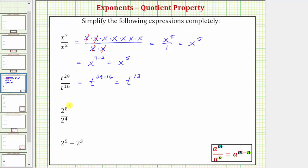Next we have two to the eighth divided by two to the fourth. Again we're dividing and the bases are the same, so we can apply the quotient property of exponents. This is equal to two raised to the power of eight minus four. Eight minus four is equal to four, and therefore this quotient simplifies to two to the fourth.